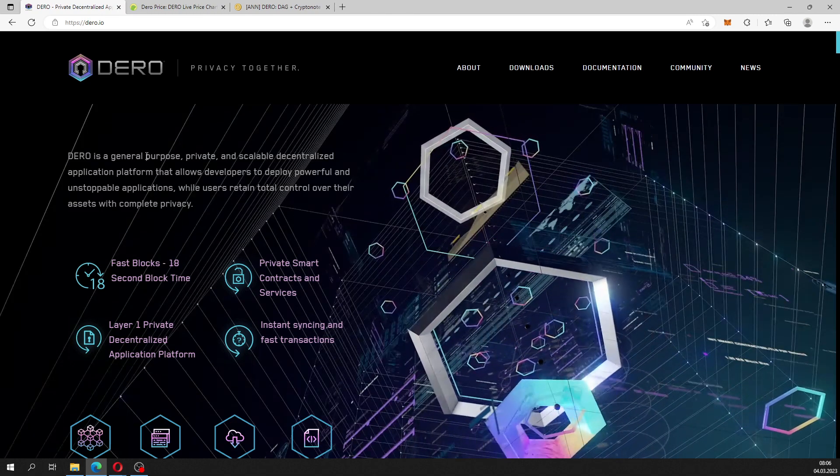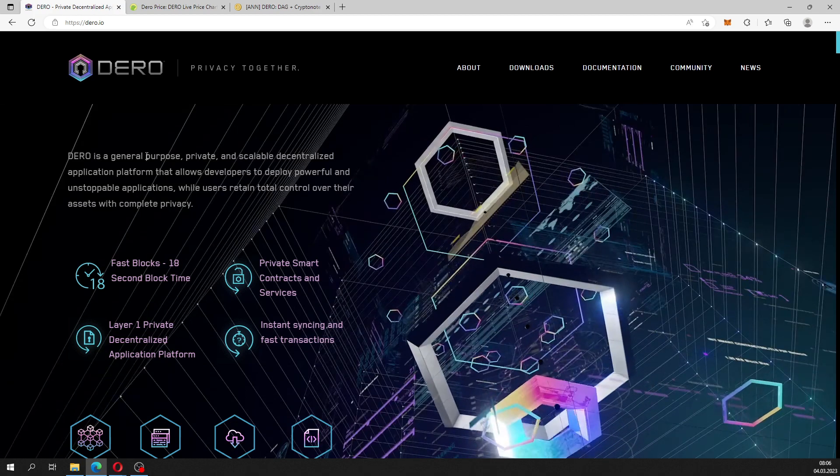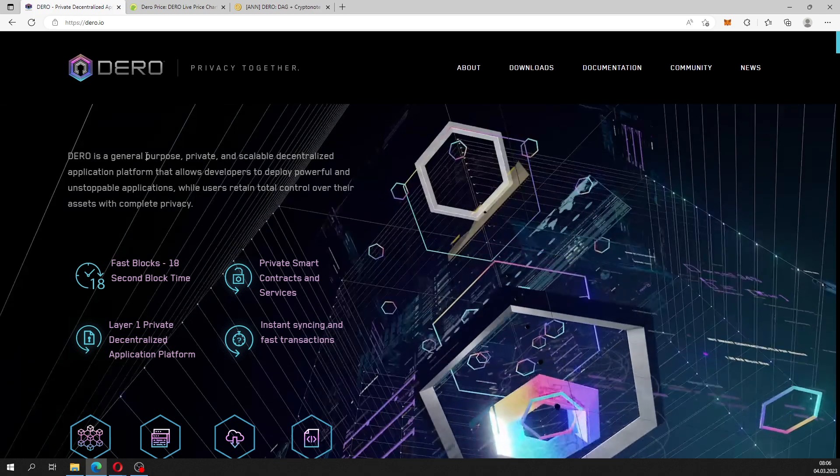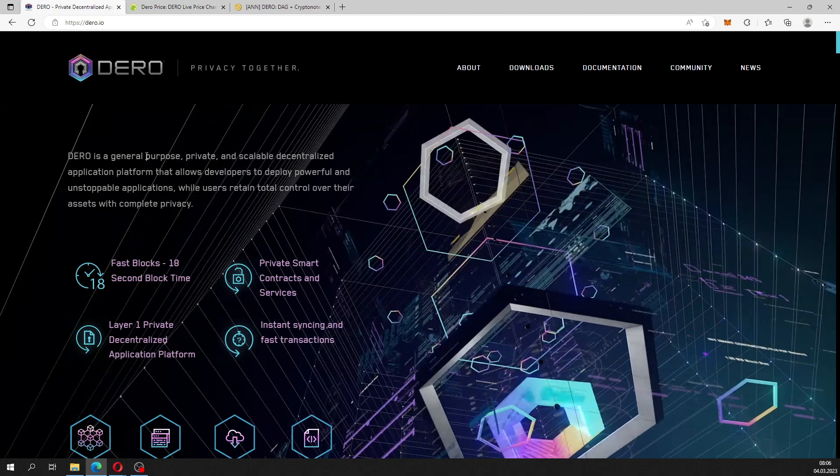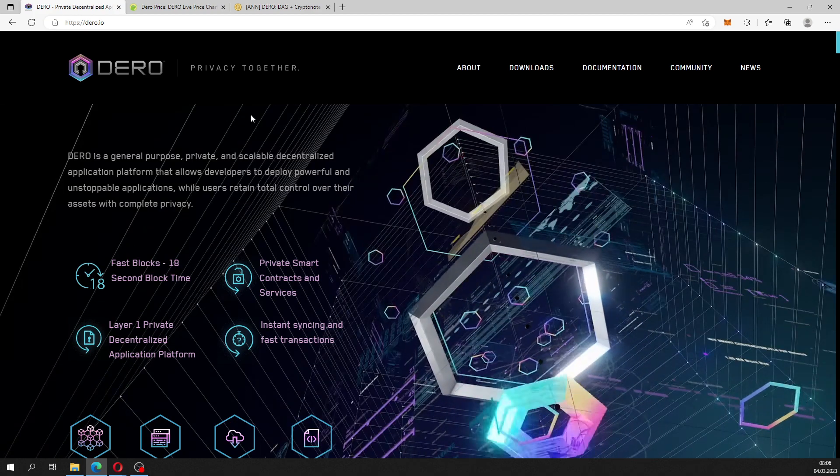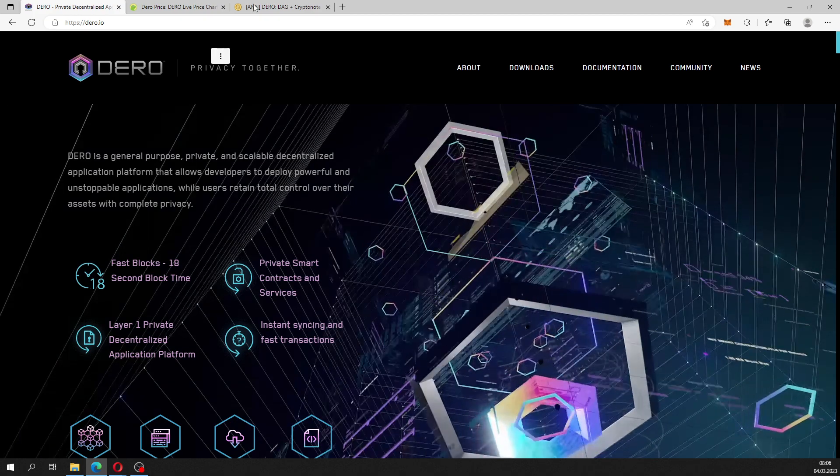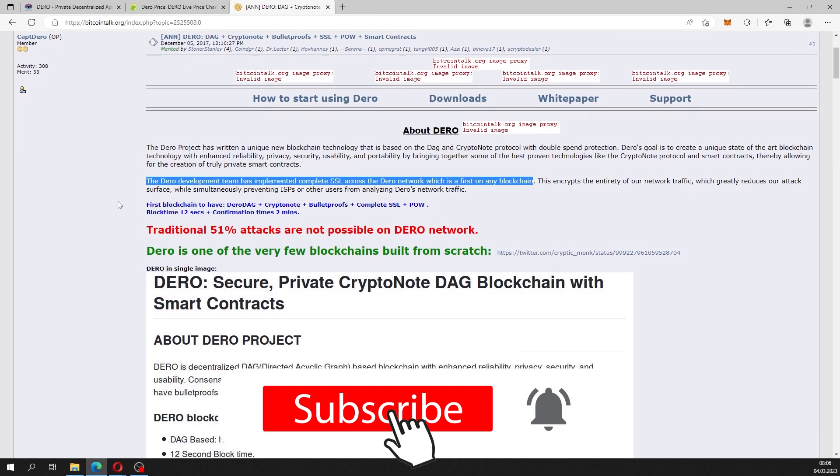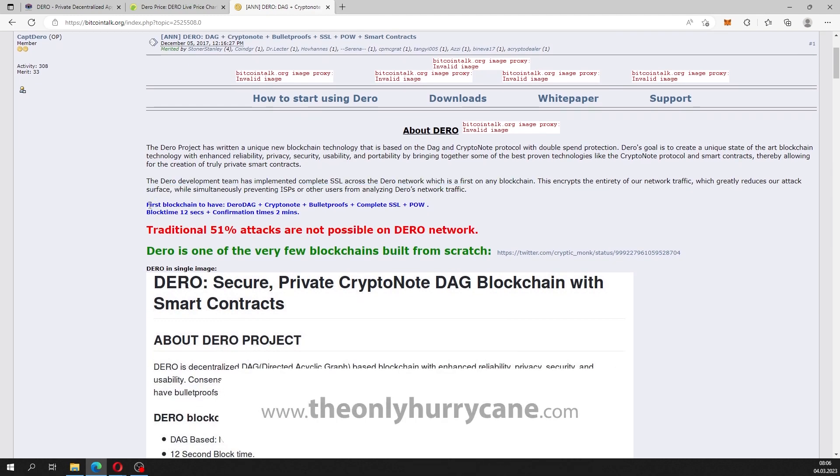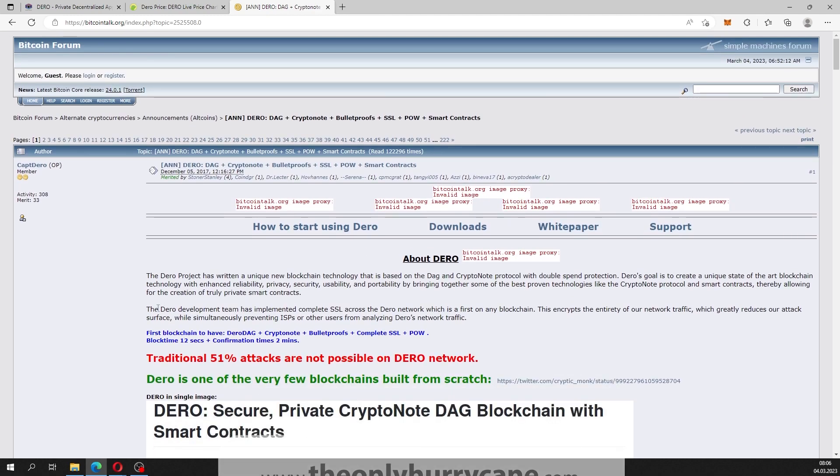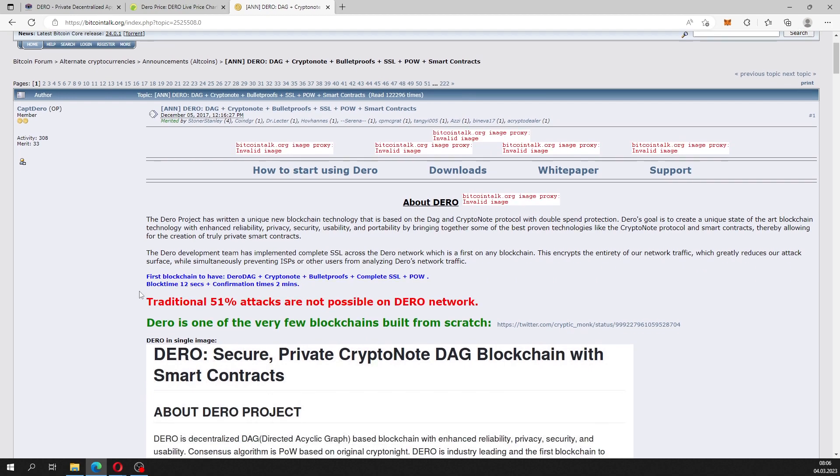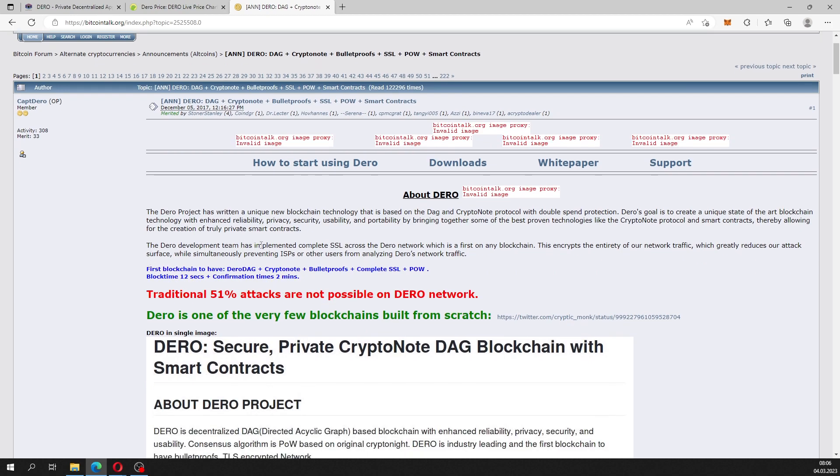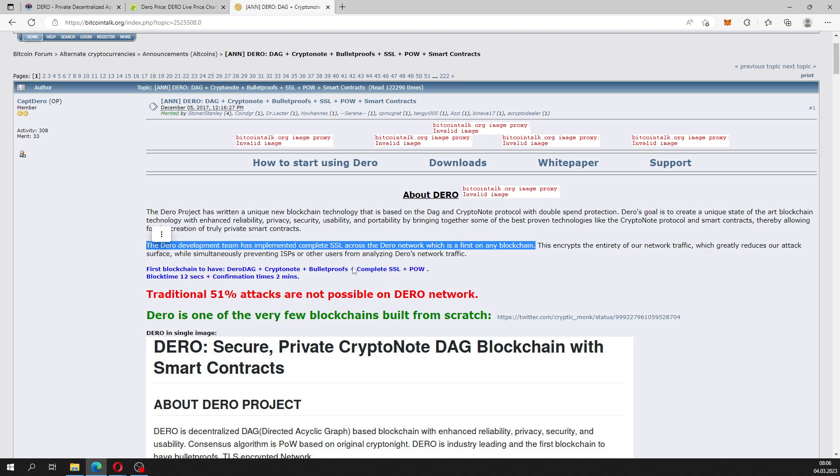Now one of the main things prioritized within the Dero project is privacy. If you go over to the bitcointalk.org thread about Dero, you can see that the Dero development team has implemented complete SSL across the Dero network, which was a first on any blockchain. This was back in 2017, so most likely other network projects have also implemented SSL across their networks.